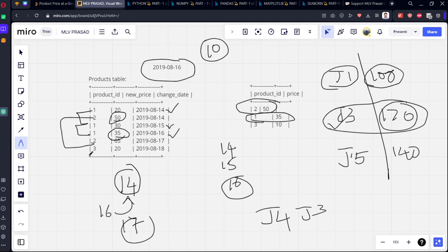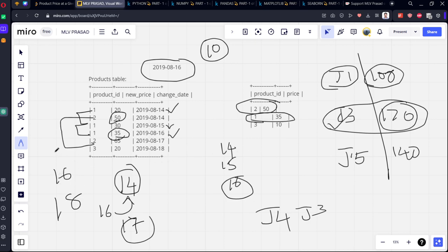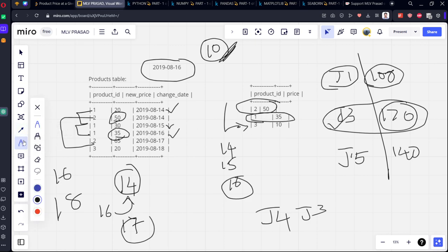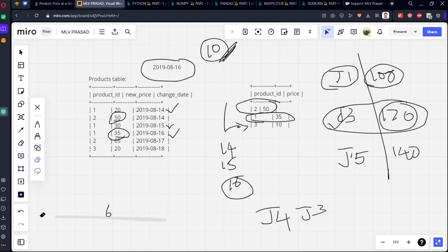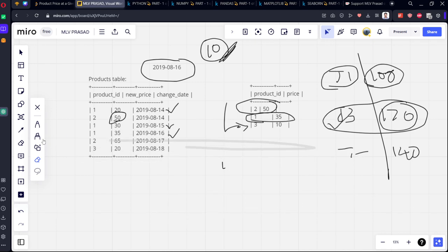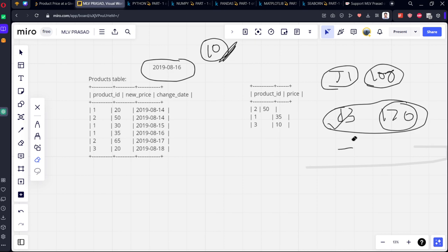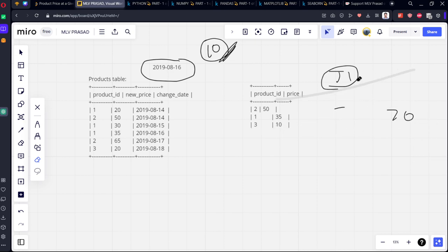Now the third - third changed on 18th, but nothing is there before 16th, so null. Whenever null is there, no data is there, they're assuming it as 10 rupees. That's why it is 10. So what we need to do is filter for dates less than or equal to August 16. After that, we need to take the latest date. If it is there, we take that value. If it is not there, I'll be replacing with 10 as the value.